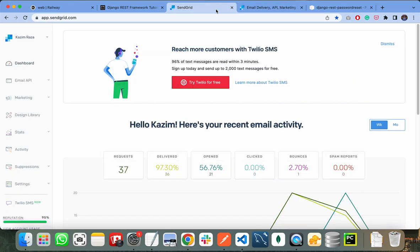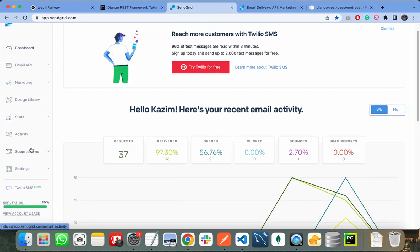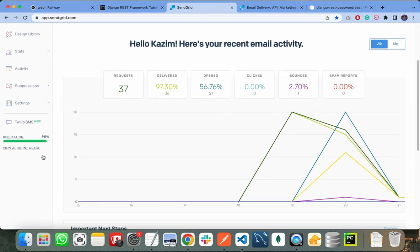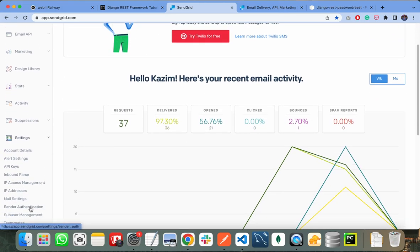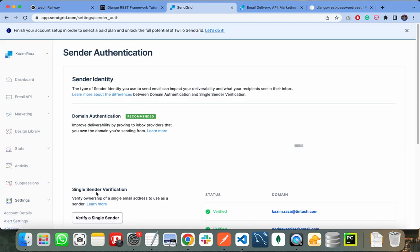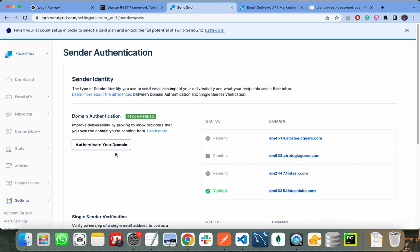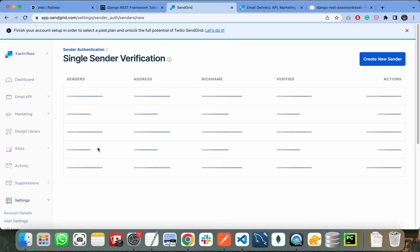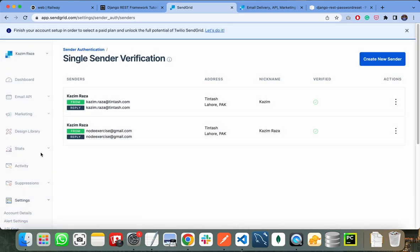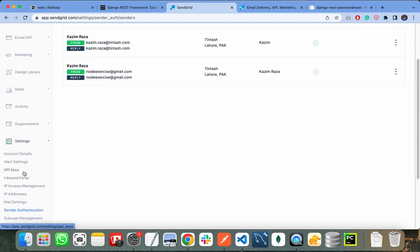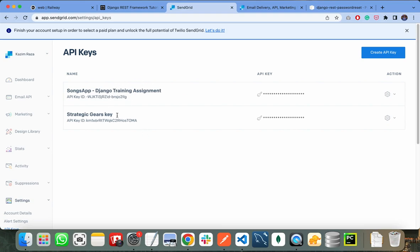First of all, you need to create your free account on SendGrid. This is the dashboard of my SendGrid account. After creating your free account, you need to authenticate your senders or authenticate your domain. You need to click on 'Verify a single sender' and authenticate a sender that will send the emails. I have already verified some senders. After that, you need to create a new API key. These are the API keys I have already used for some of my projects, and this is the API key I will be using in this project.